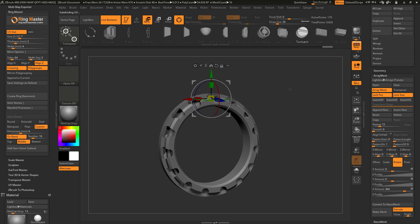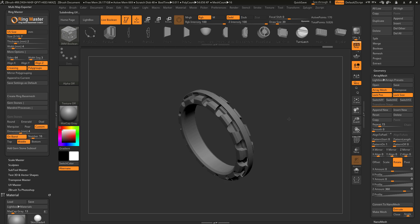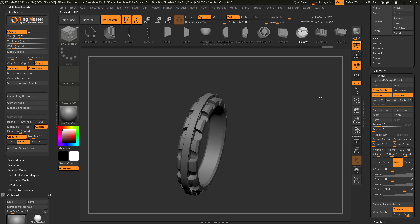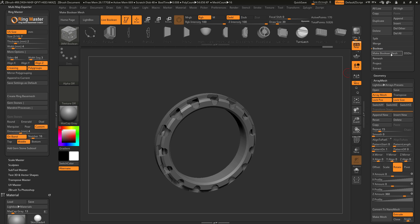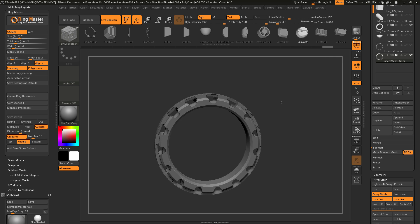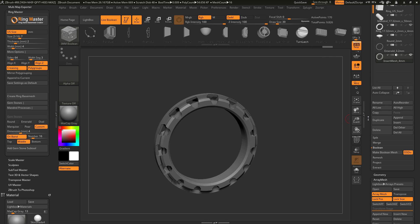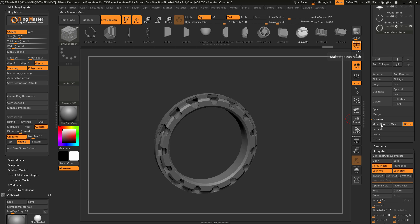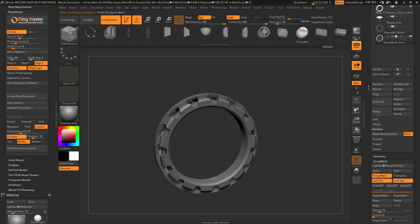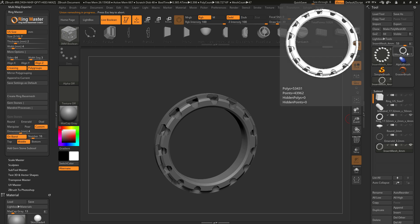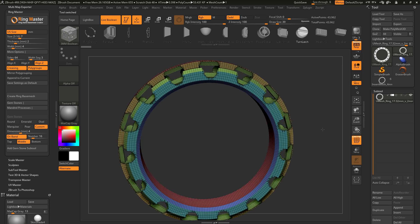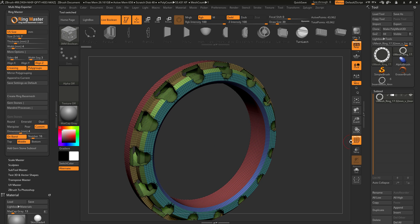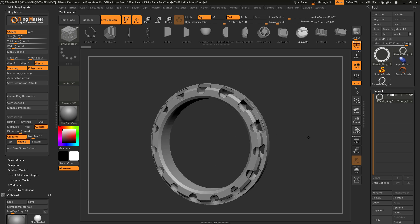After you have this applied and are using the live boolean system, go to the boolean panel, open it up, and simply click the Make Boolean Mesh button. This will take what you see on screen and generate a new true geometry mesh out of it. Clicking this button generates a new tool at the top — a solid mesh generated from those boolean processes, ready to be 3D printed.